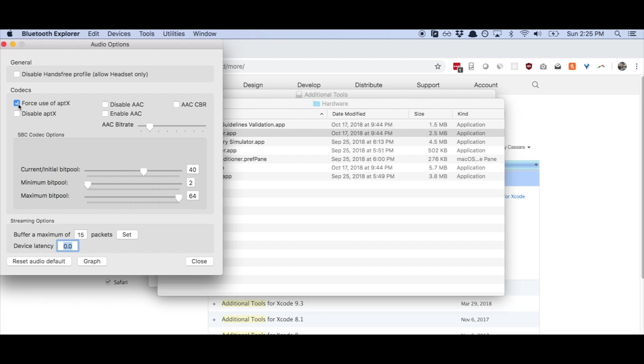And now, I already had this checked from before. But typically, your computer will not have force use of aptX checked. You want to make sure that that's checked because aptX will give you the highest quality audio stream for your computer.